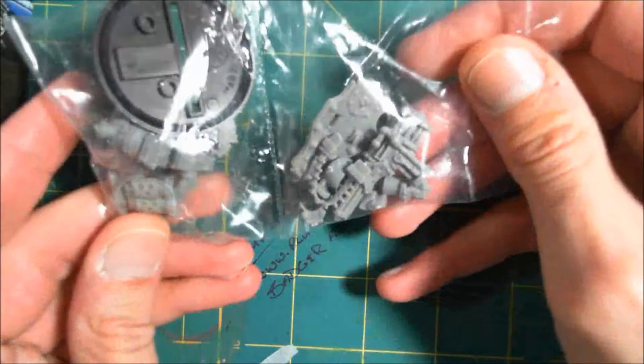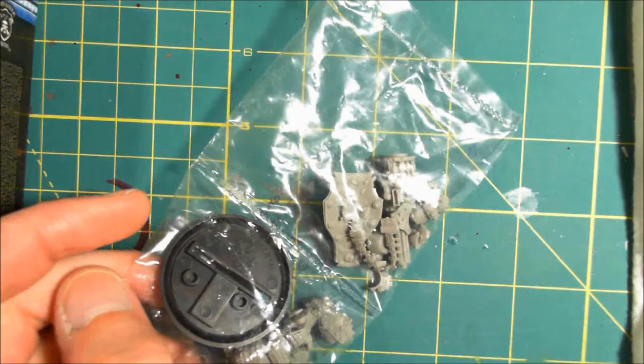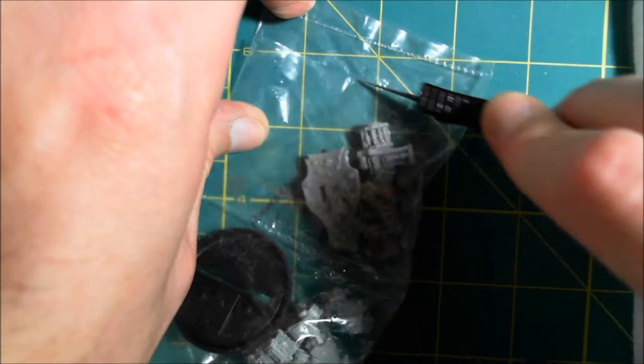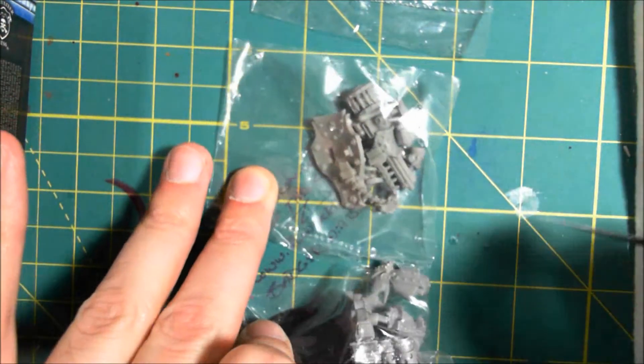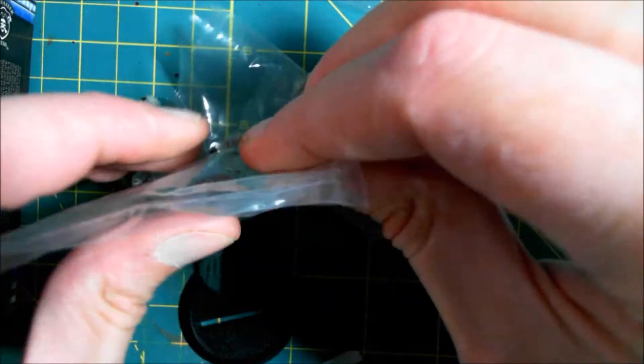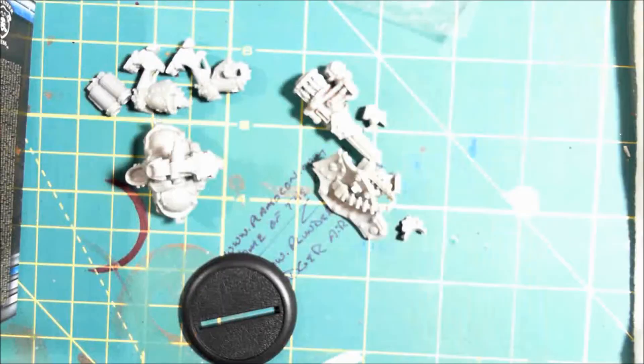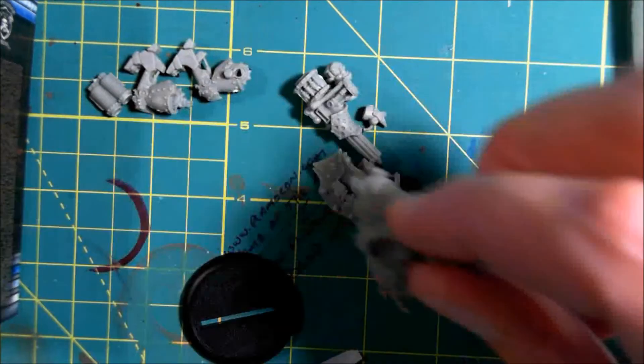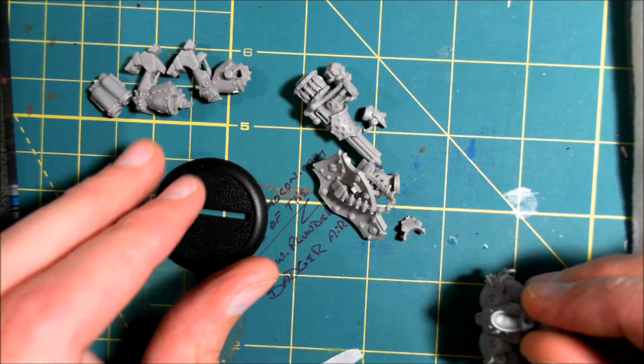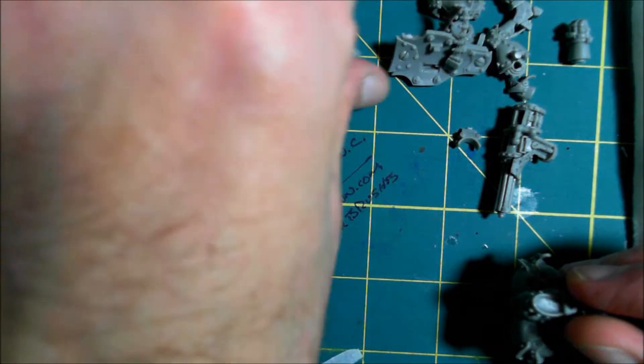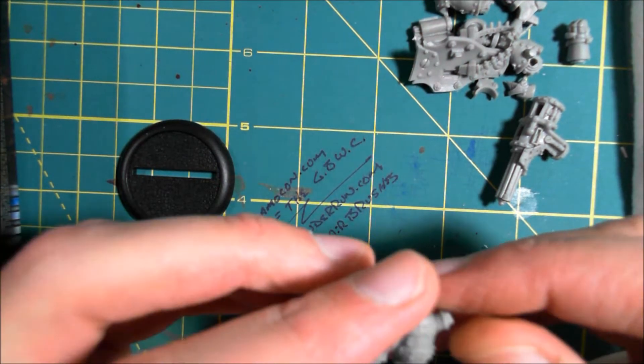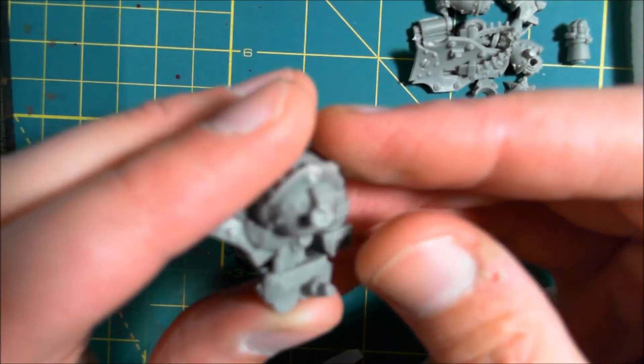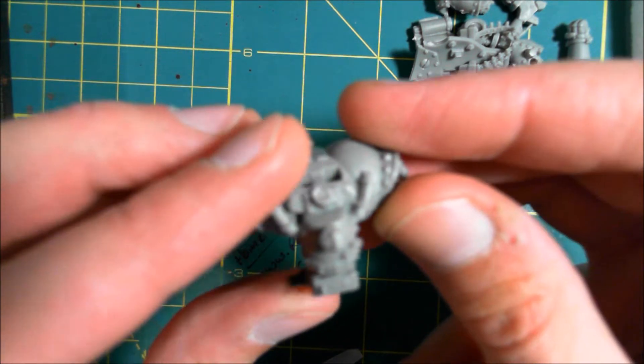It comes bagged like this, two separate packets. We have our medium-sized base and what we got here, this looks like the majority of the jack body, pretty well detailed.